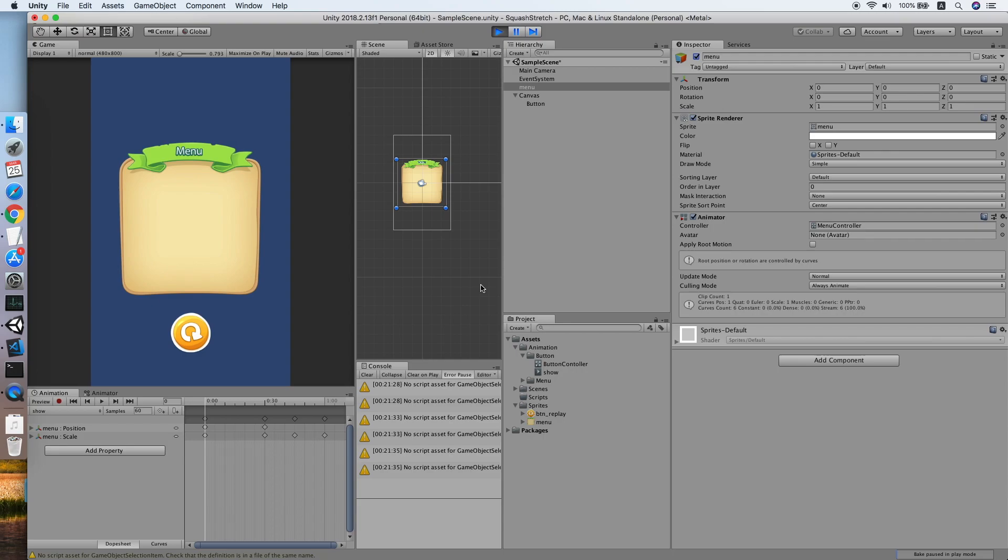Until the object is reaching the target position, then we squash it on another axis. So for static buttons, we can just play around with the scale on the X and Y, whether the scale is bigger or smaller than the usual size, then return it to normal after a certain time.